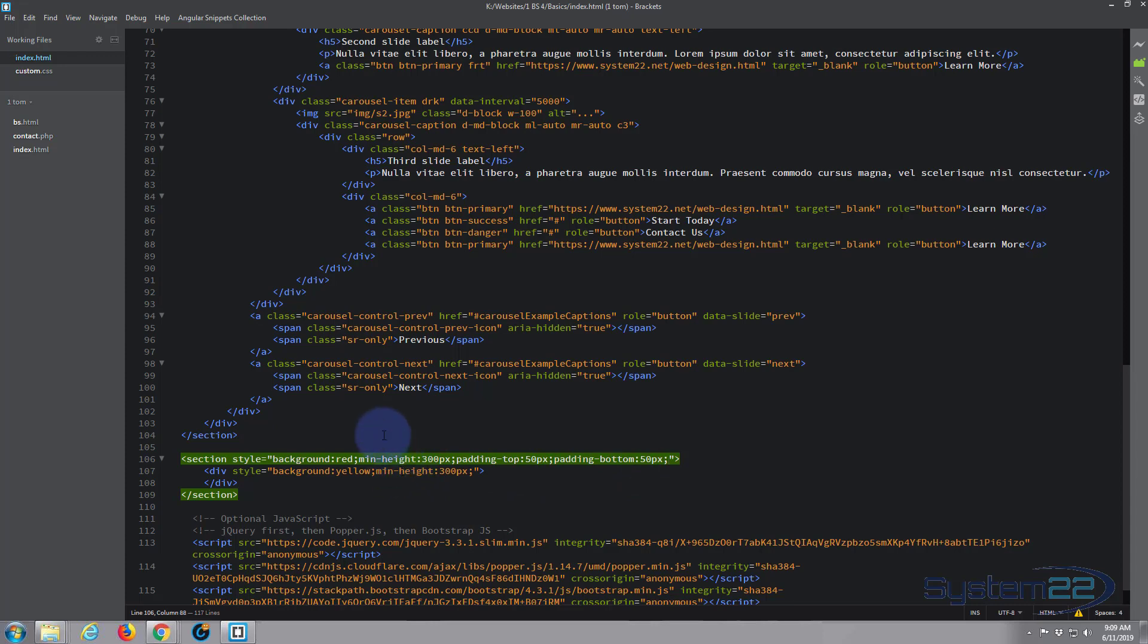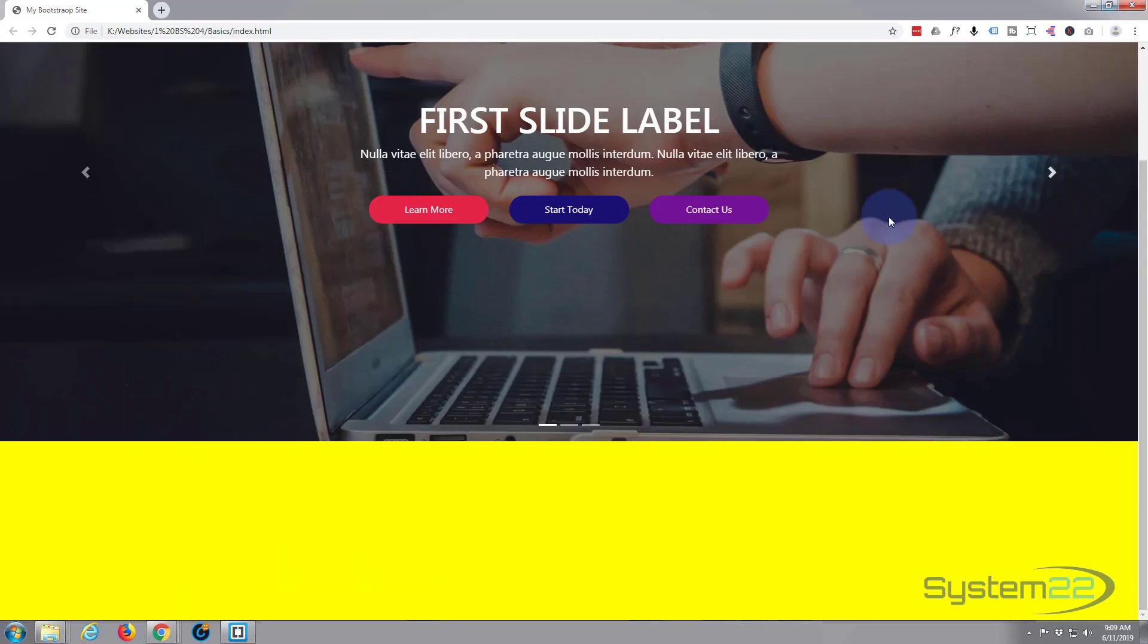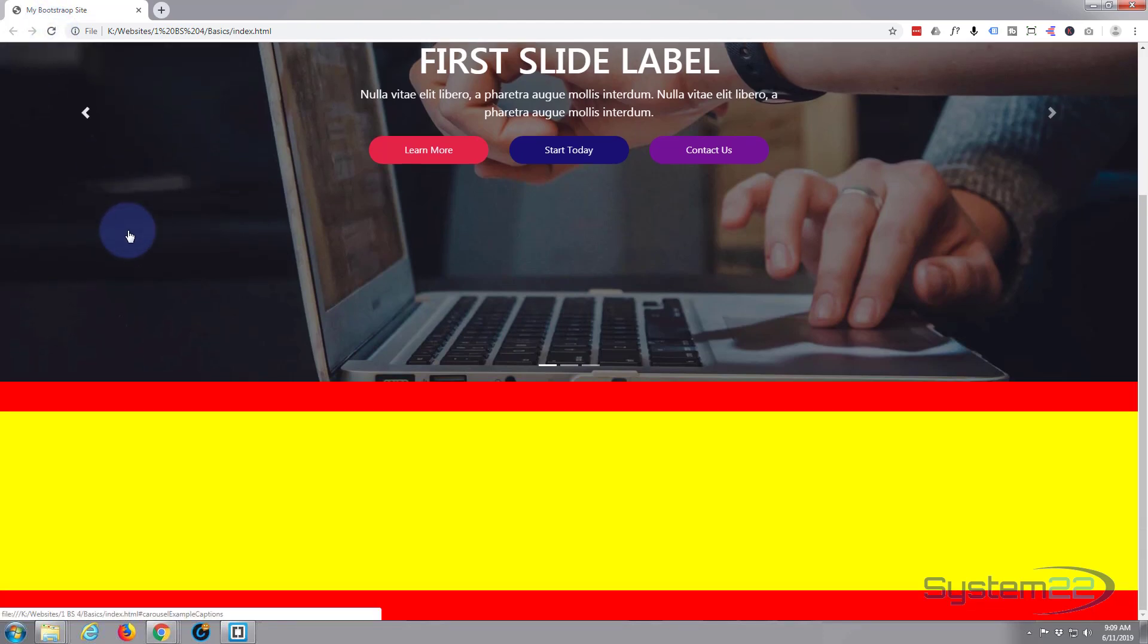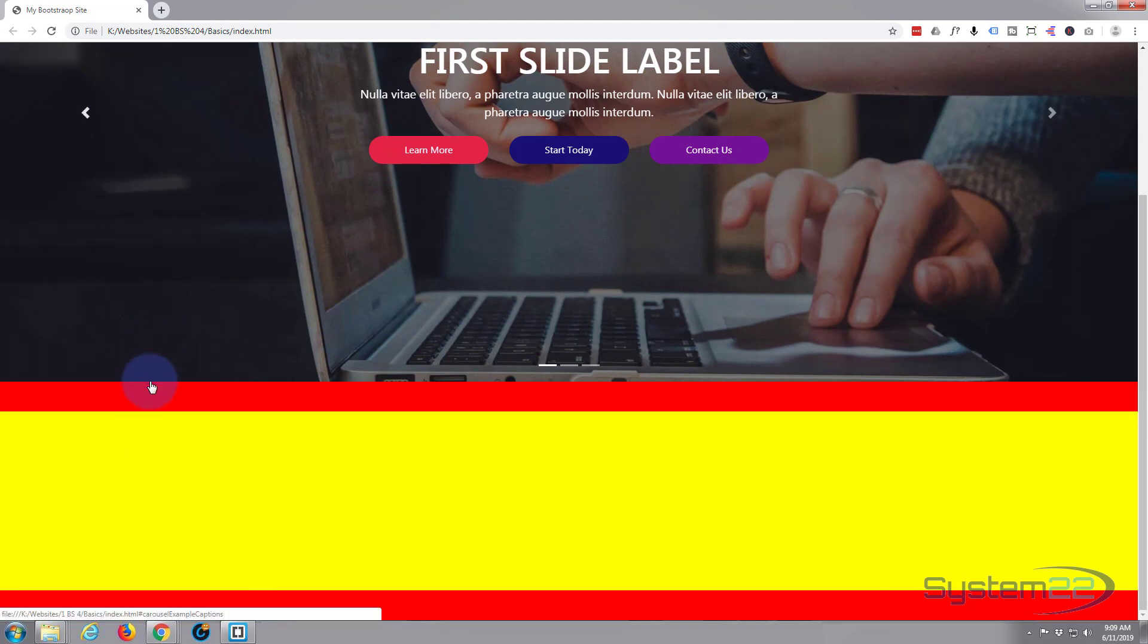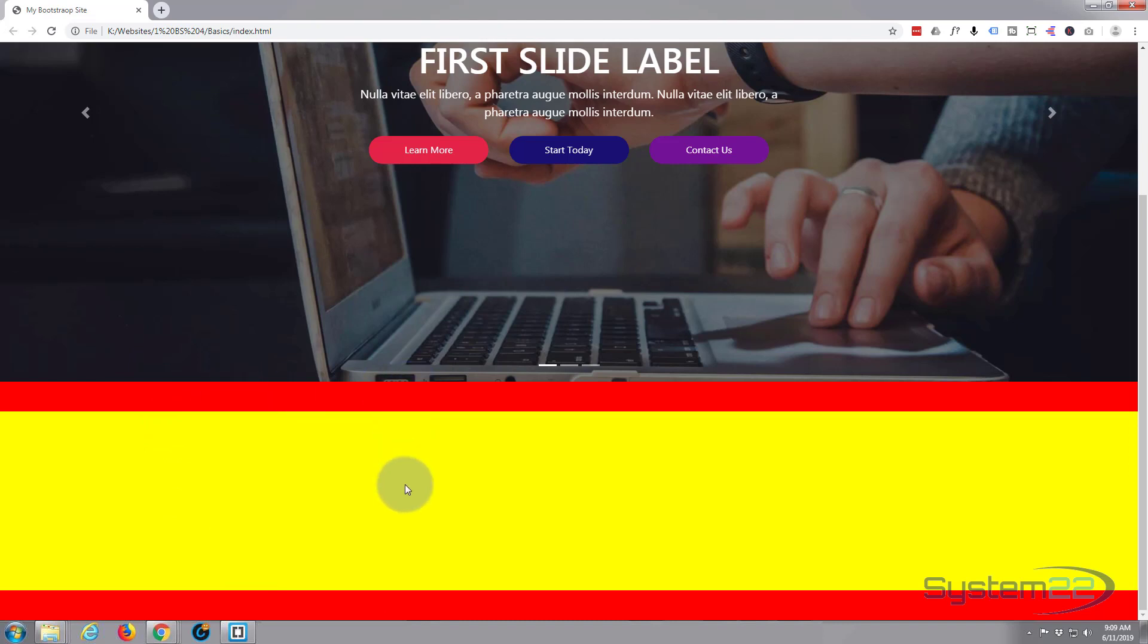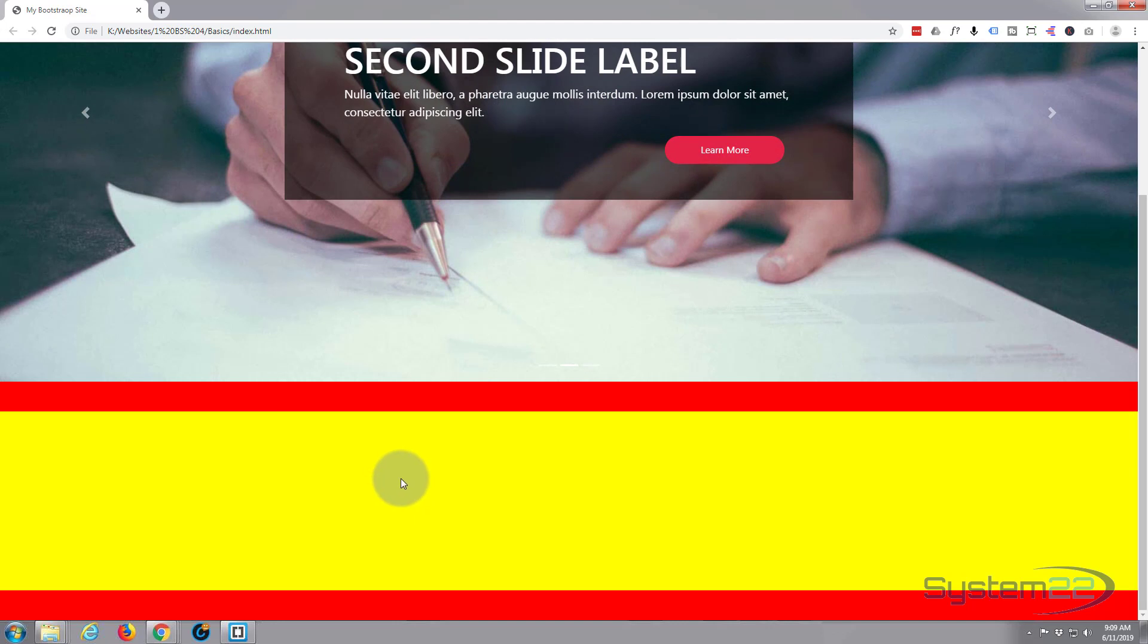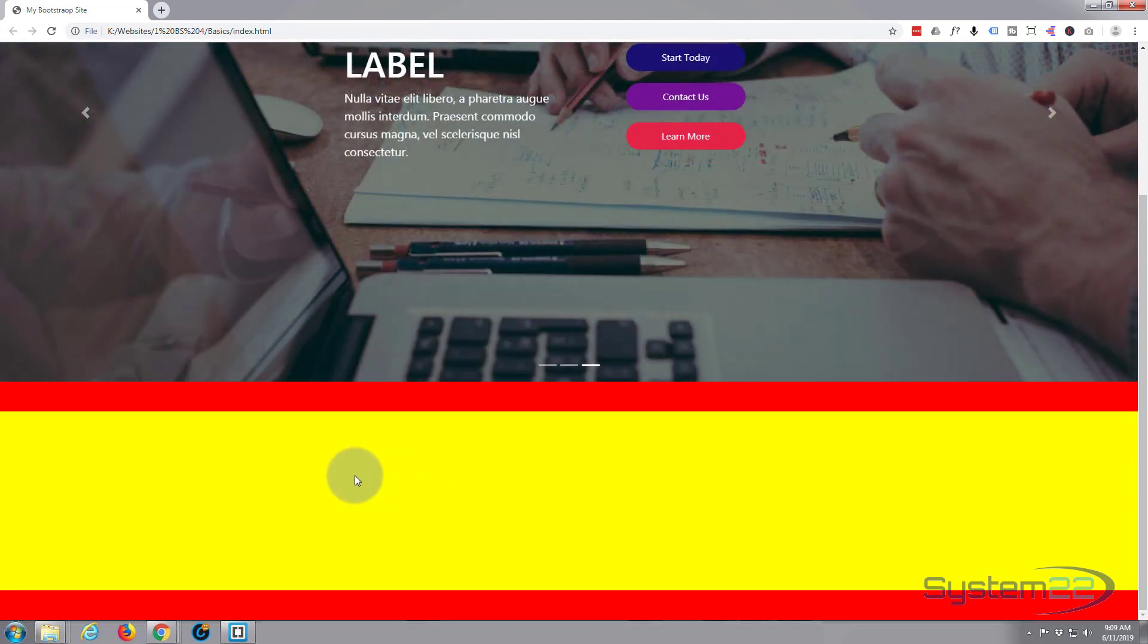Okay, save that. Control S. Back to our site. Now when I refresh you should see a red border of 50 pixels top and bottom here. There we go. And there's the bottom, kind of looking a little like the Spanish flag. Okay, so we've added a bit of padding top and bottom. So you can have your section background one color and your div background another color if you want to.